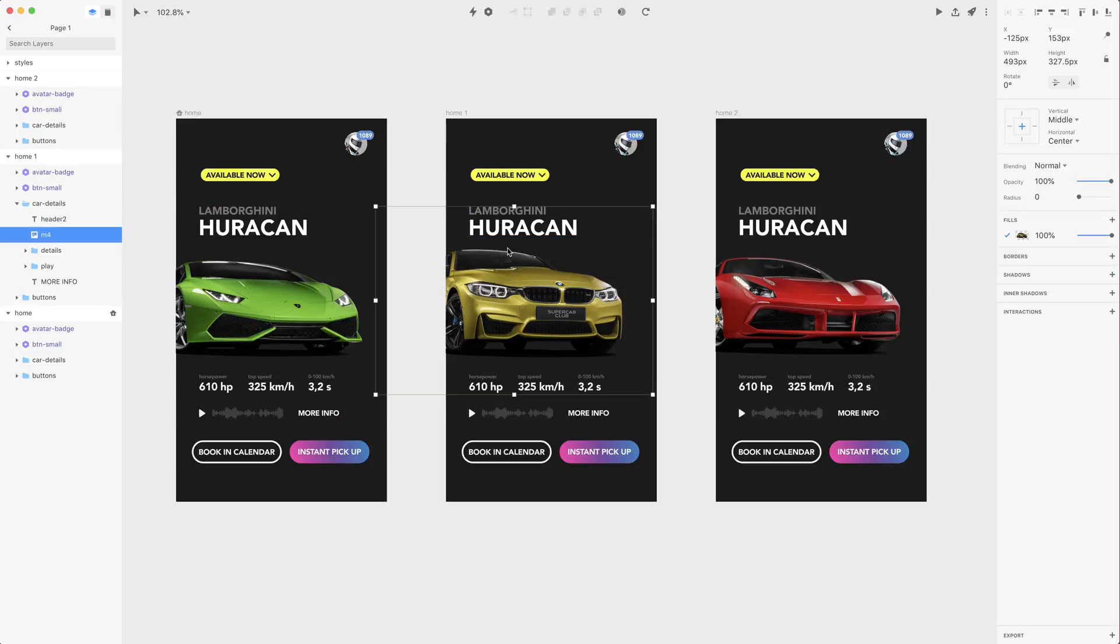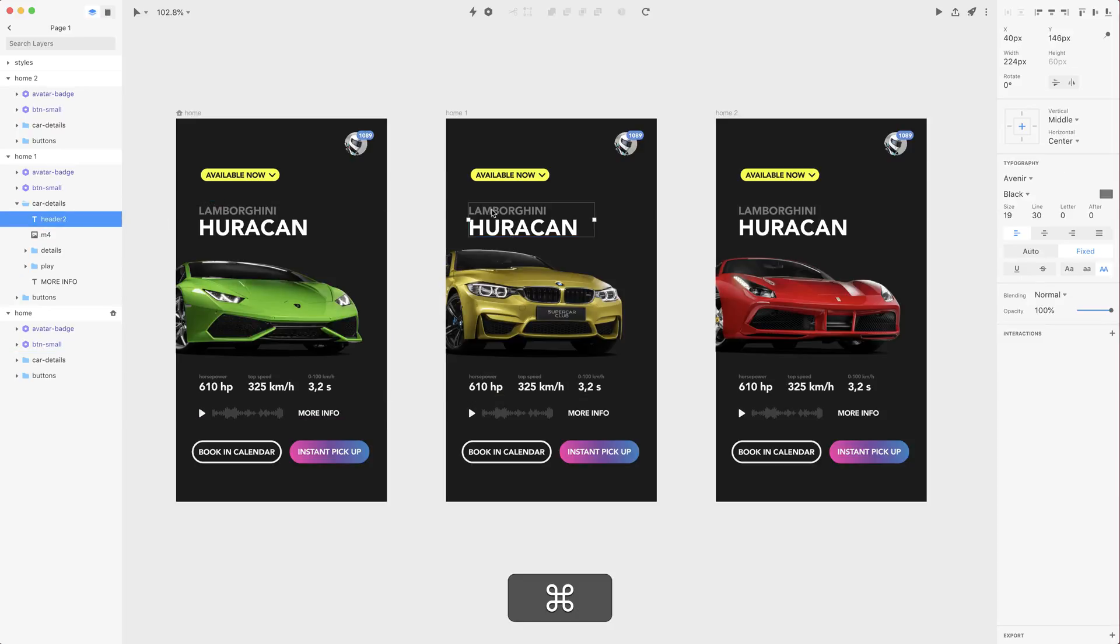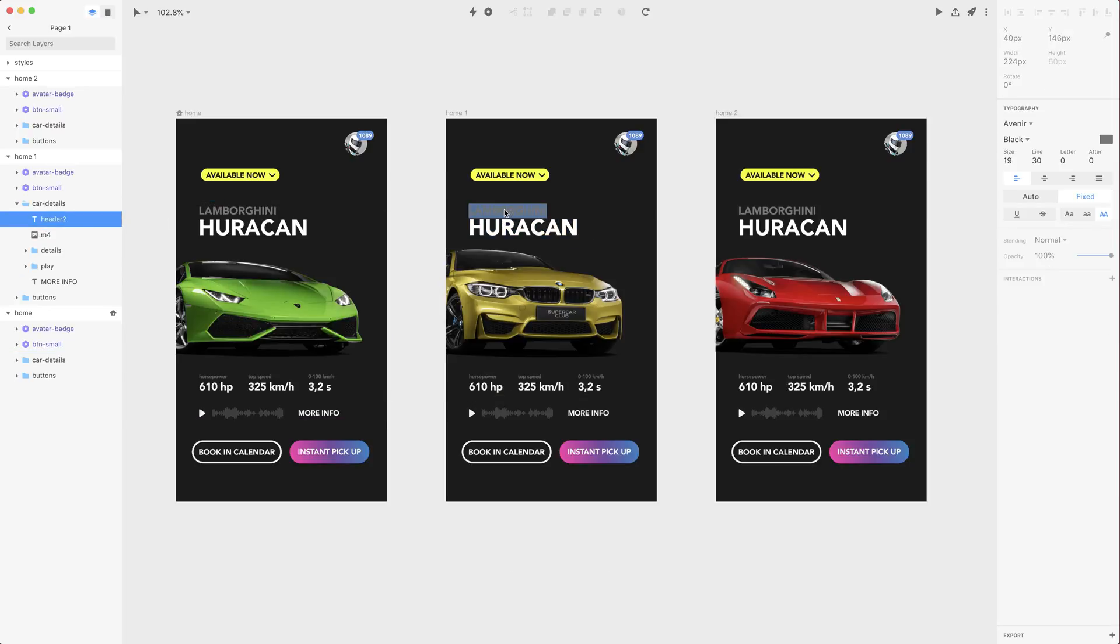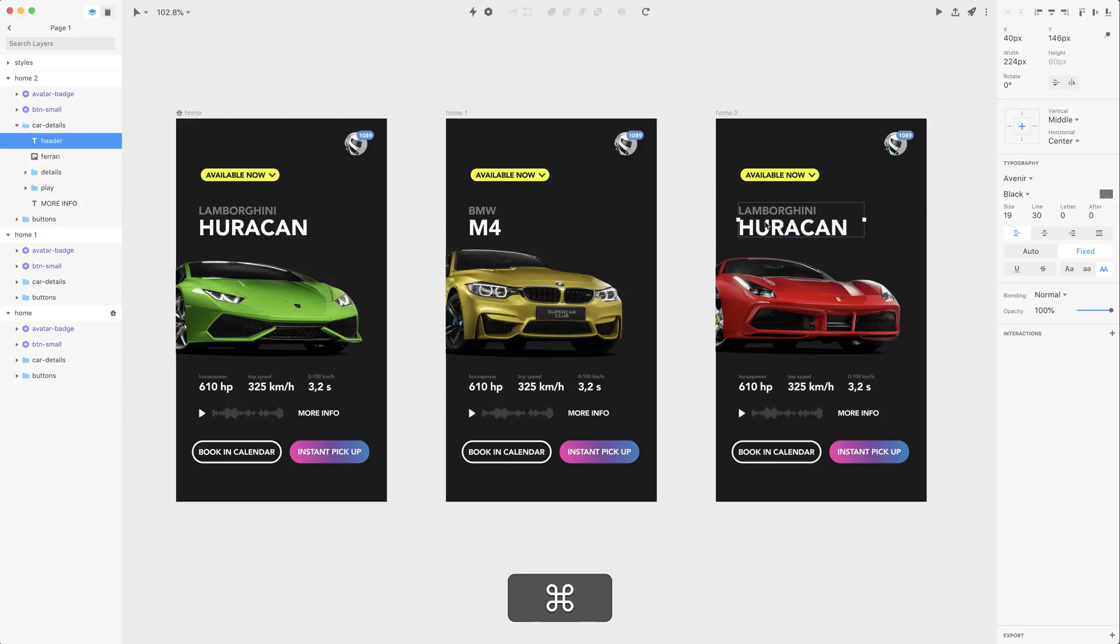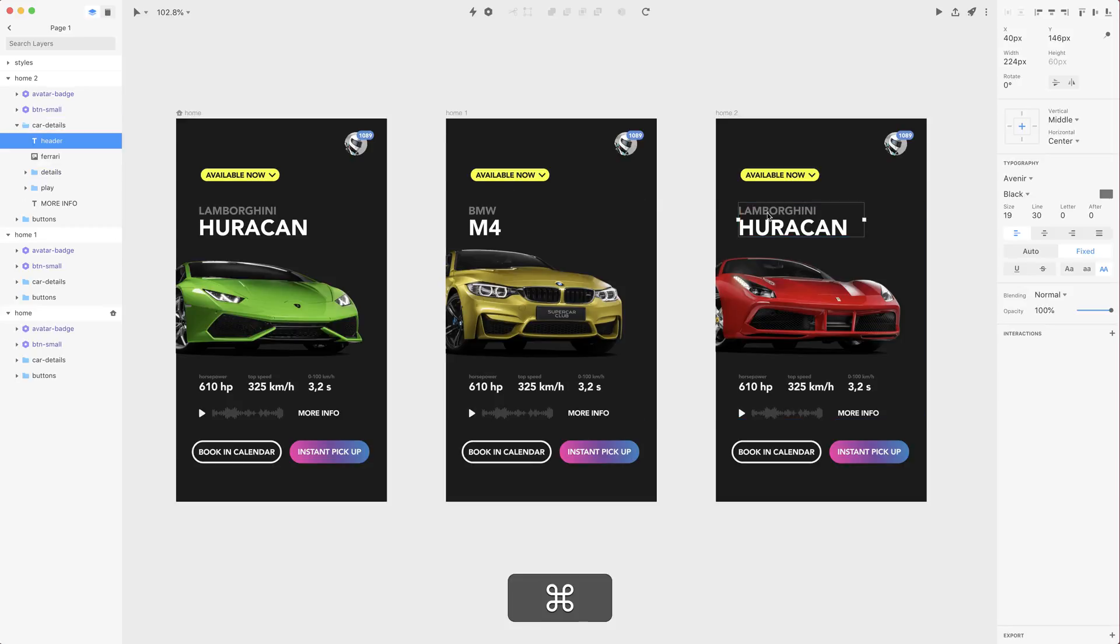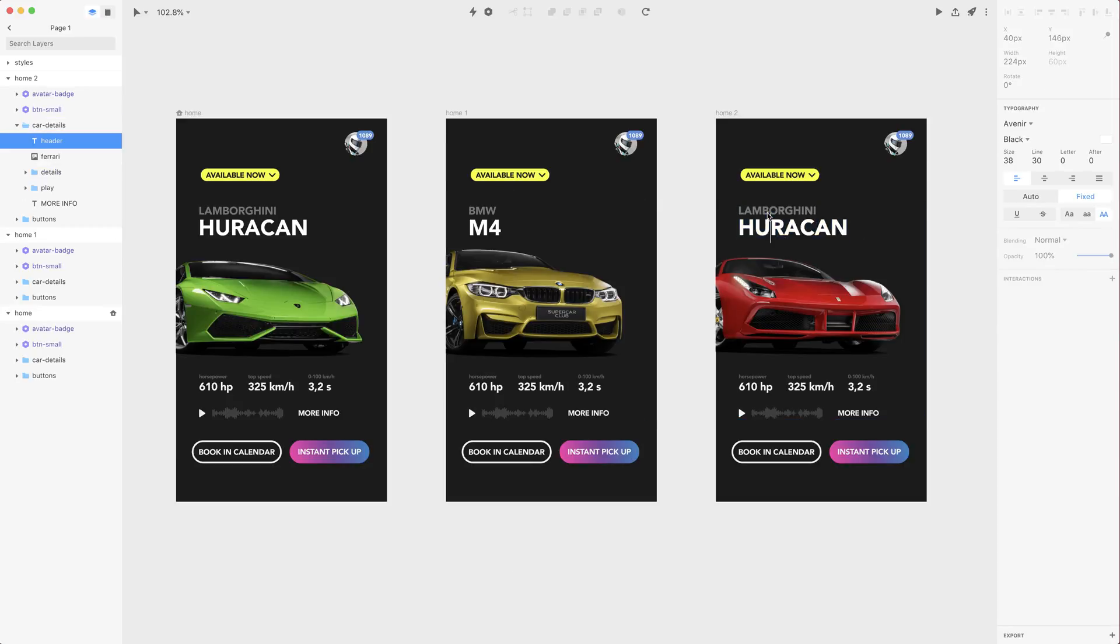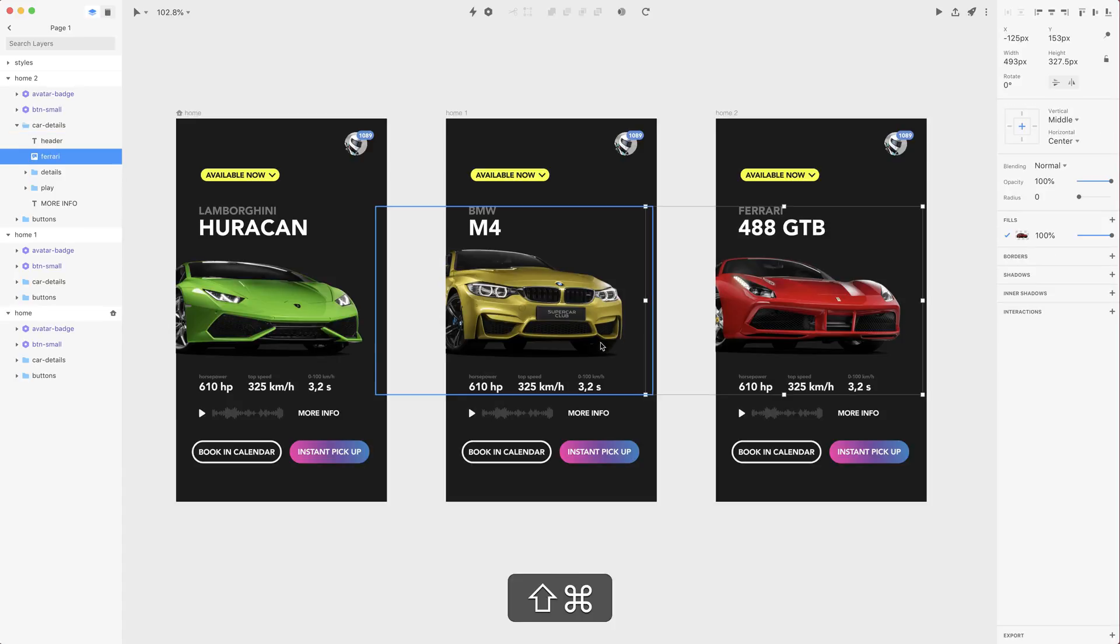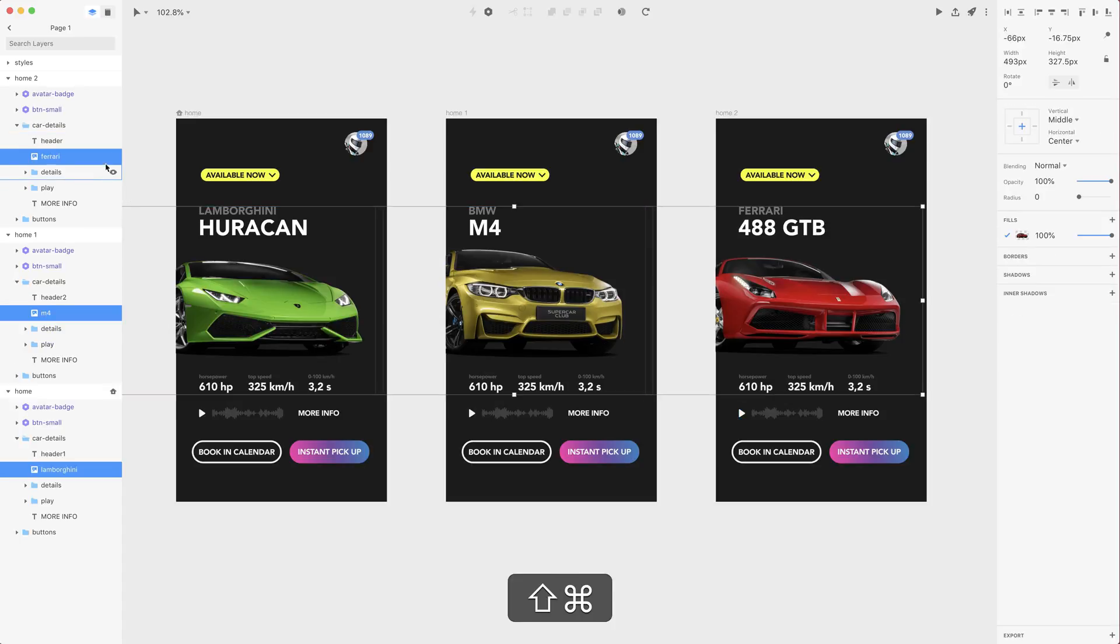We want to also edit it to BMW M4 and header 3 here is Ferrari 488 GTB. Let's lock the car images for a second.